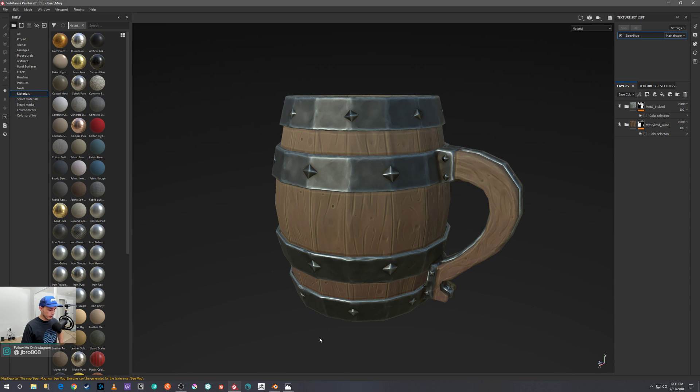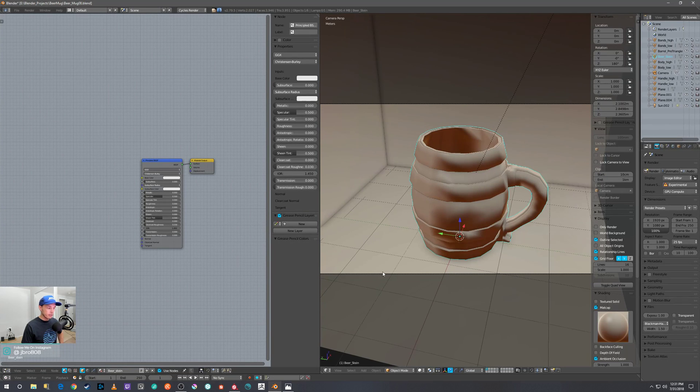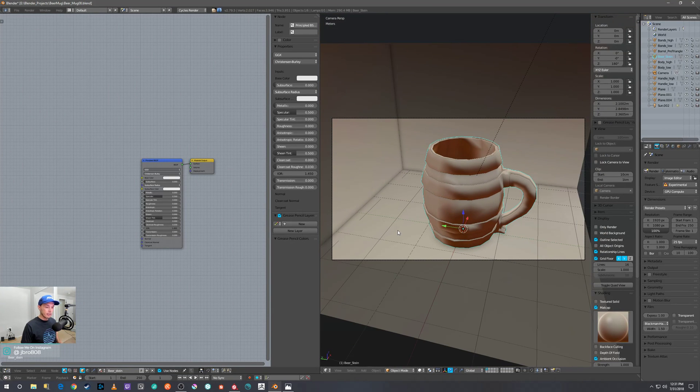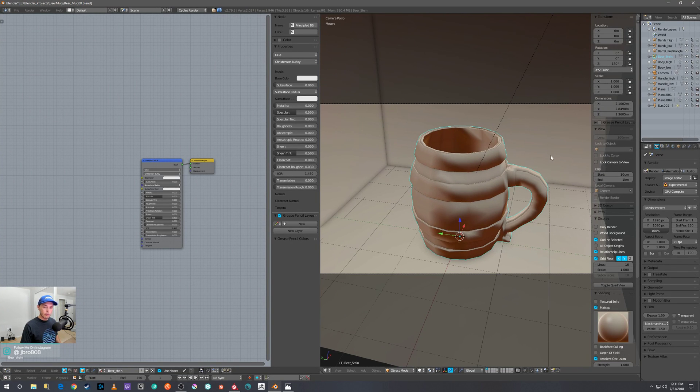All right, and then we can hop over to Blender here, and I got my beer mug all set up.